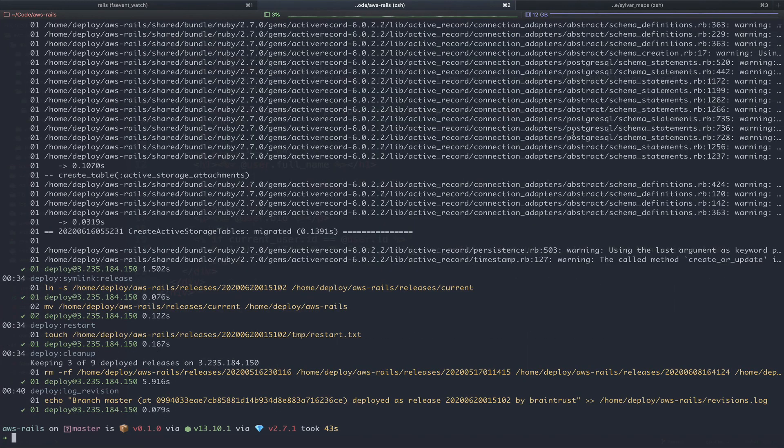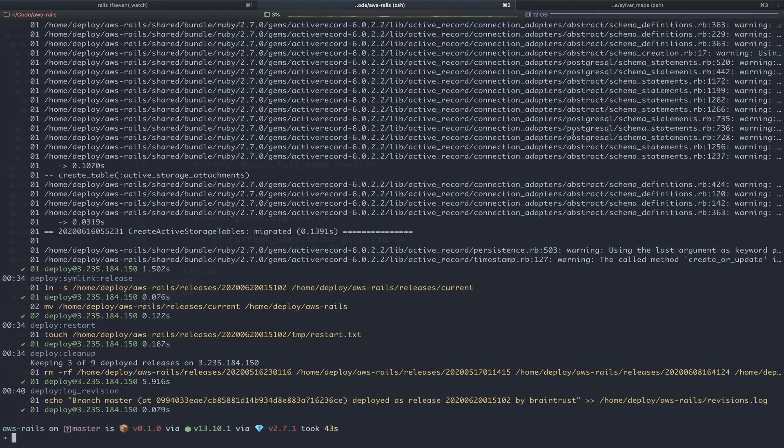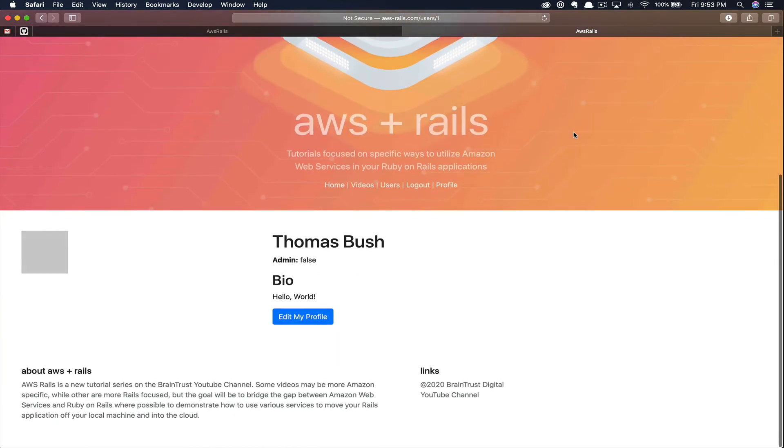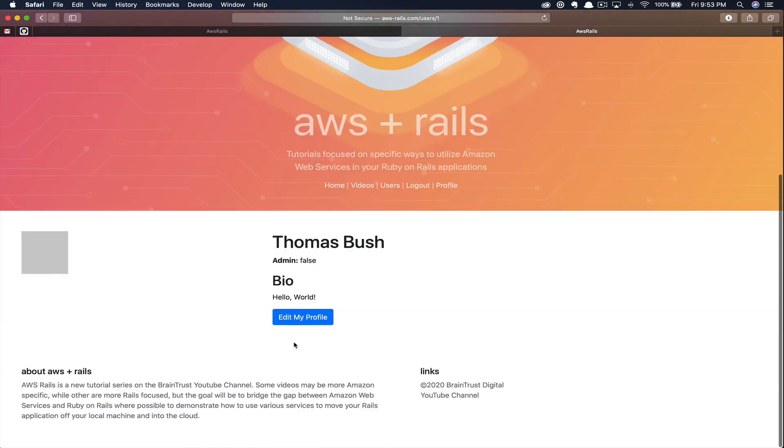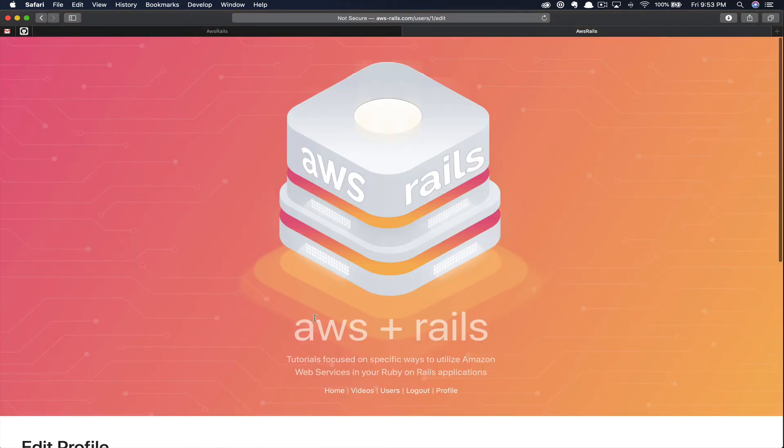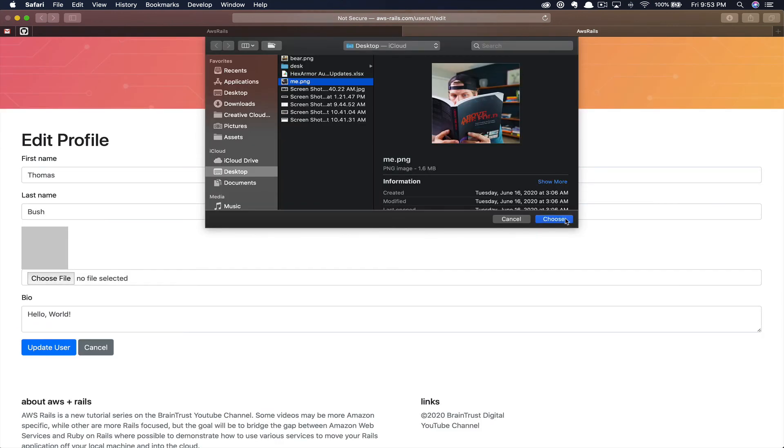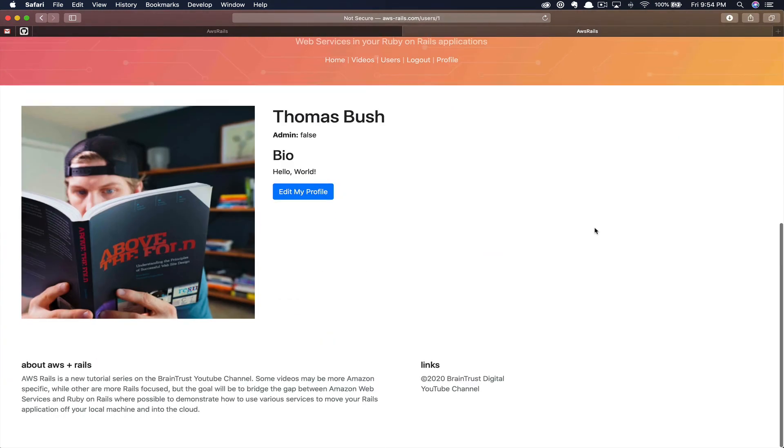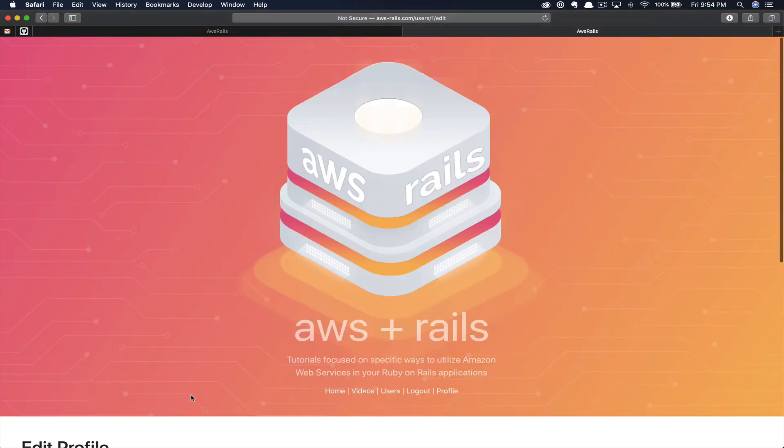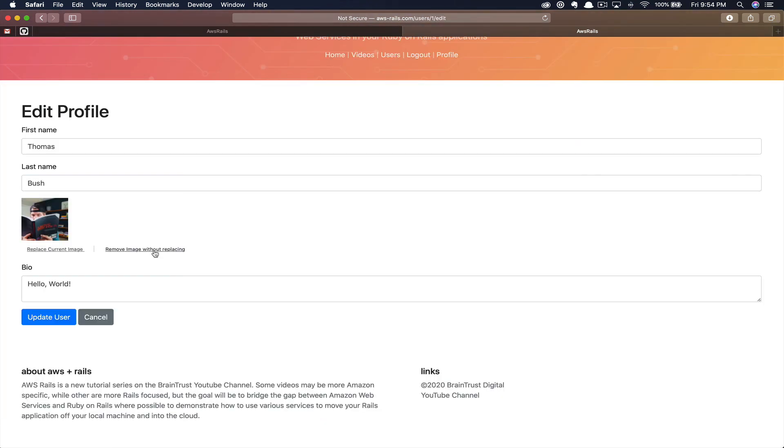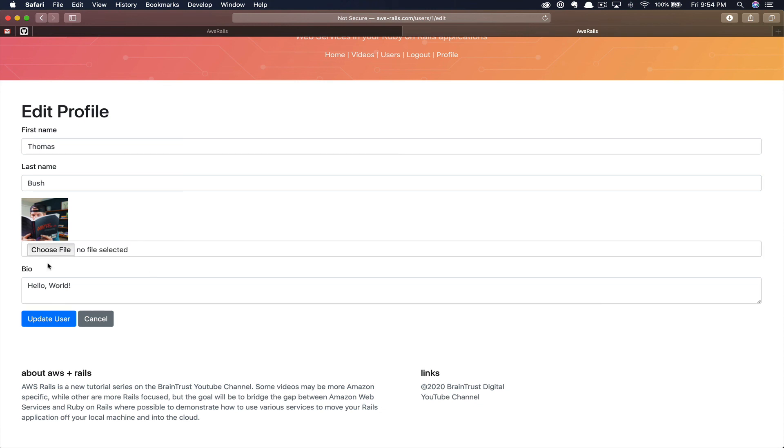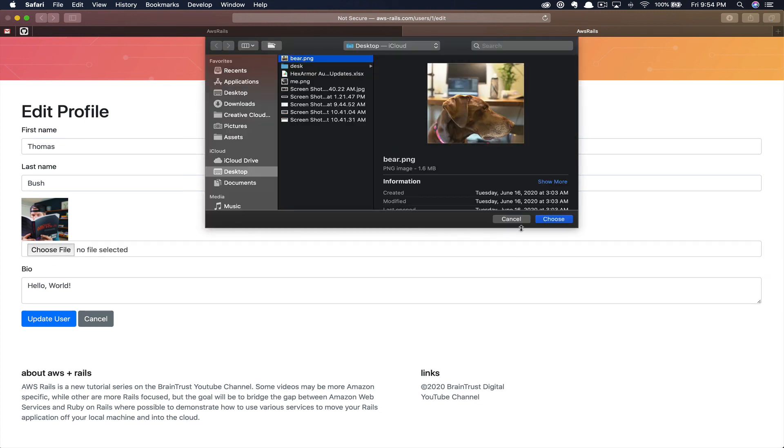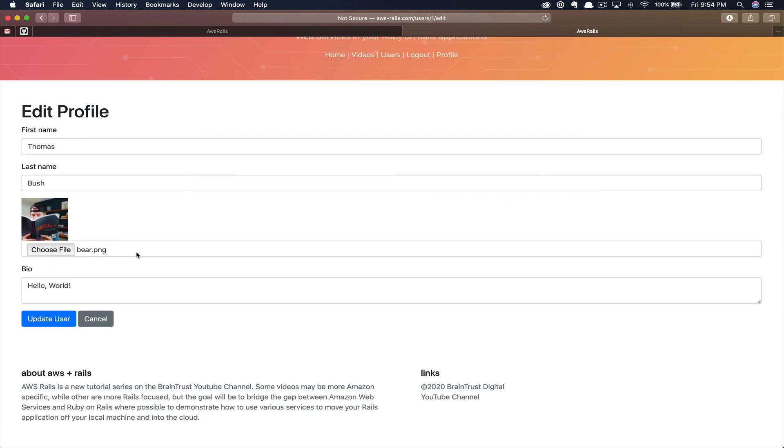Now we can deploy our app with bundle exec cap production deploy. Once we finish deploying our application, we can head over to aws-rails.com and log in to our user. You can see now when we click Edit Profile, we can choose a file to upload. Then if we click Edit Profile, we have the opportunity to remove without replacing or replace the current image. In this case, let's replace the current image. You can see we can upload a new image, our coworker bear.